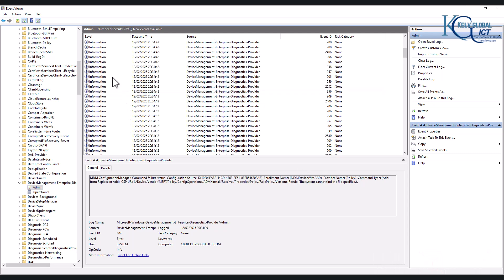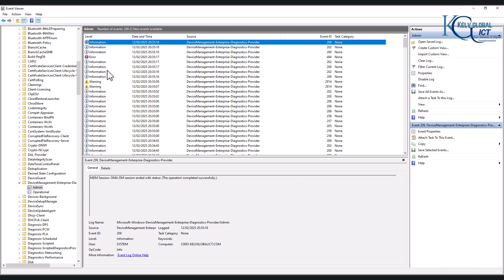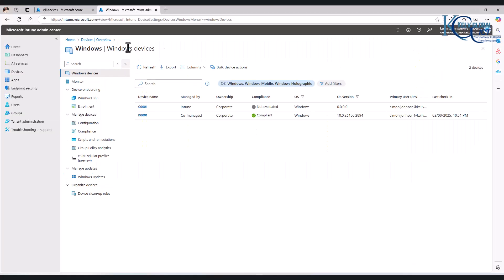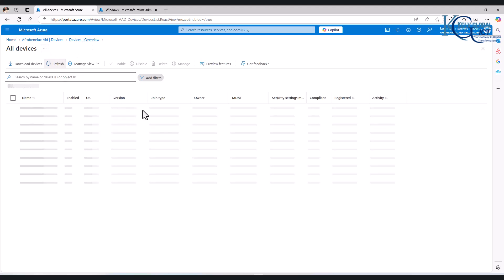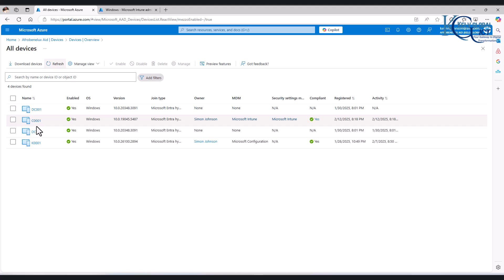But if I scroll up you can see we are now having some - the session ended with status the operation completed successfully. So when I go back again to my Entra ID here, you can see when I do a refresh you can see that the device C001 is now available and says the MDM is Microsoft Intune.